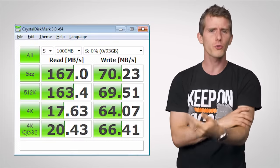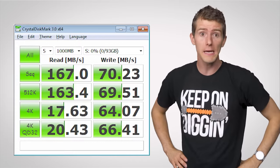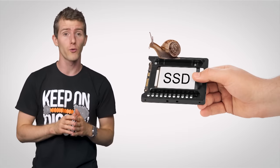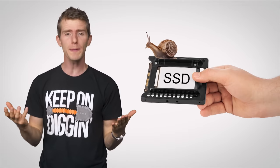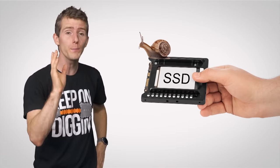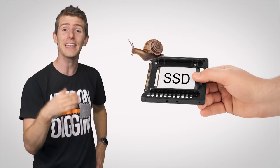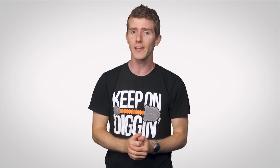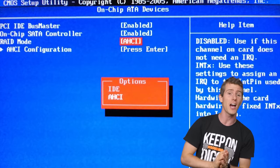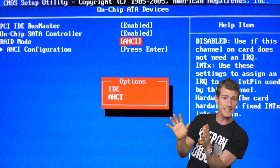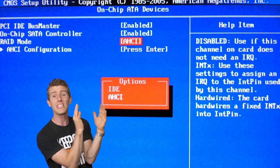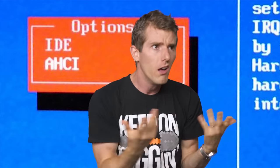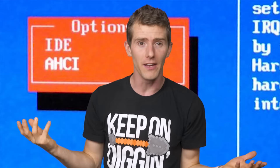Maybe your file transfers are slower than you expected. Underwhelming SSD performance could be caused by a somewhat obscure setting in your UEFI BIOS. You see, most modern hard drives or SSDs can be set to operate in either IDE mode or AHCI mode. But what in the heck does that mean?